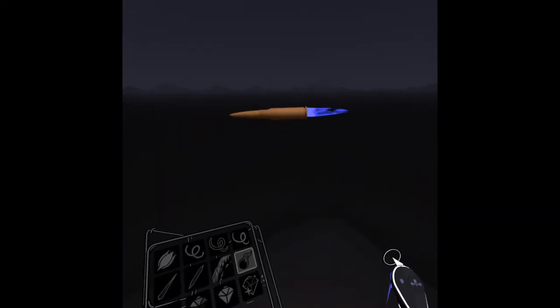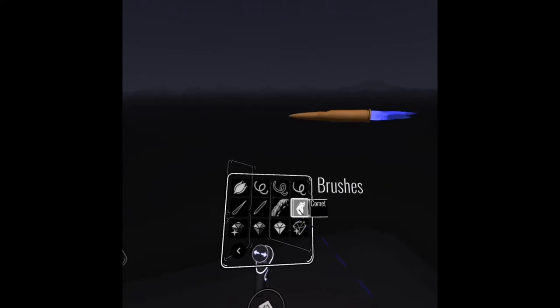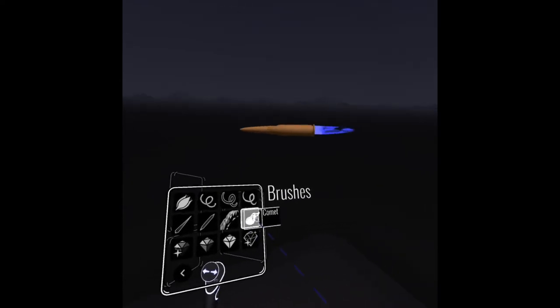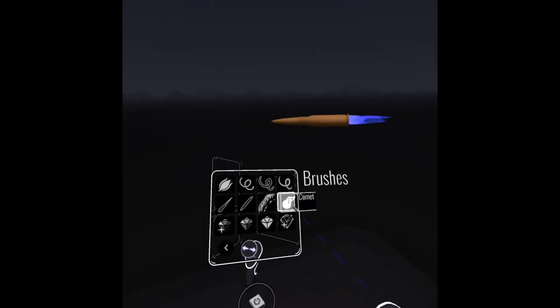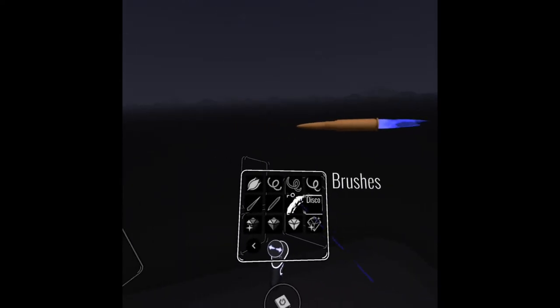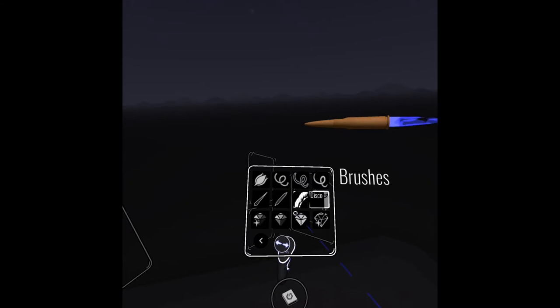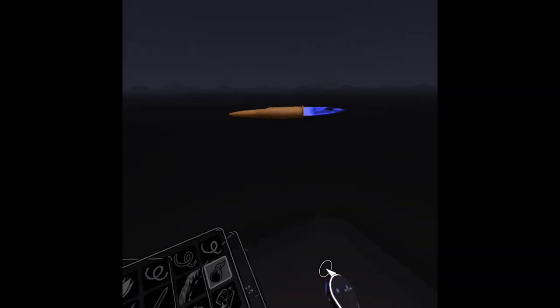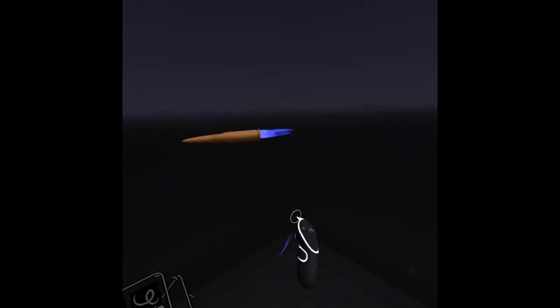So that looks really great. Gives it a little bit of motion. Fantastic brushes in Tilt Brush. And we can do some other things. You can kind of experiment with some different areas.